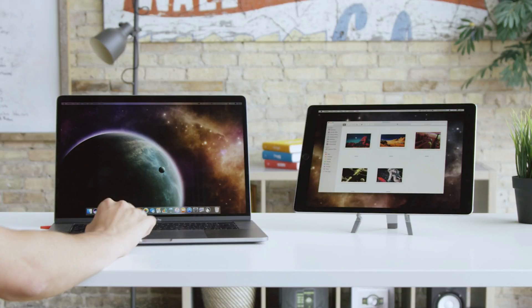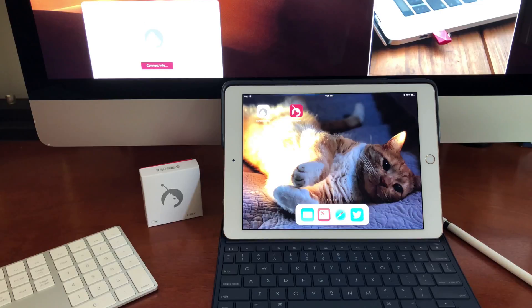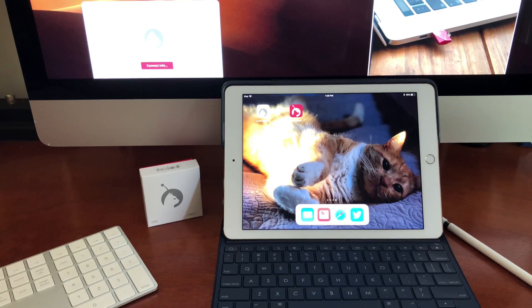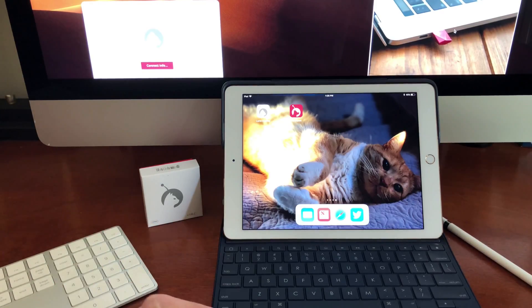It's not mirroring it. It fools the macOS into thinking you have another monitor and takes full advantage of your graphics card capabilities. So it's extremely fast. I've been really impressed with the performance, and the best part is it works over Wi-Fi as well.